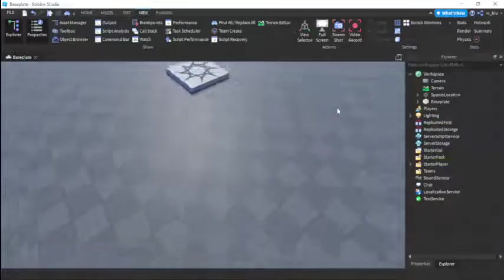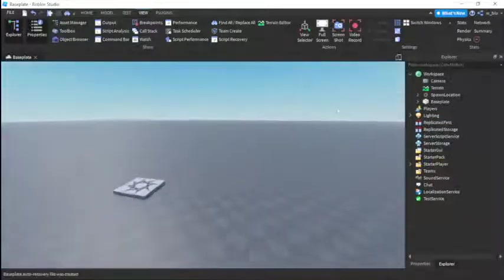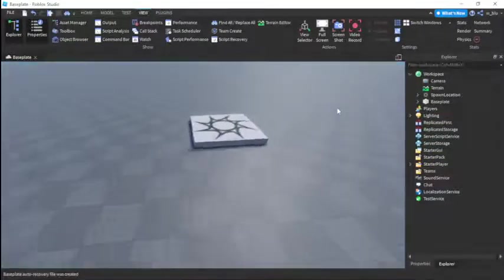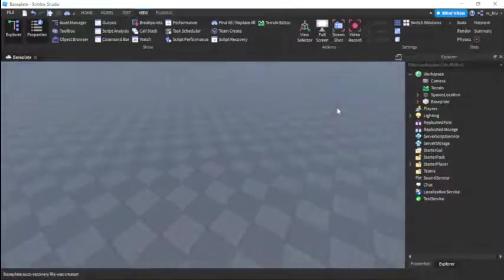Hello everyone and welcome back to another video. In this video I'm going to be teaching all of you how to make an intermission system in Roblox Studio.